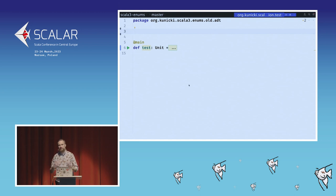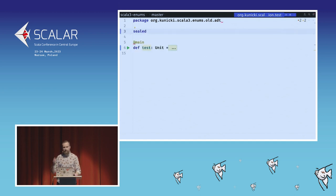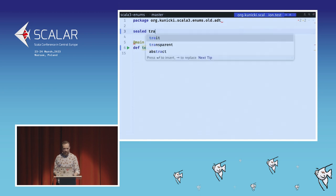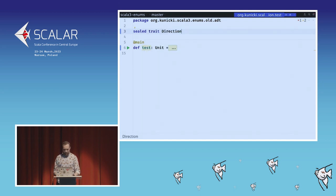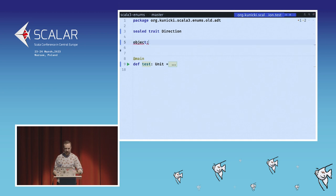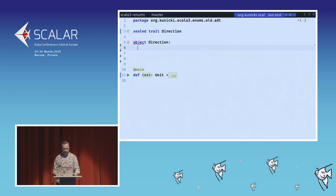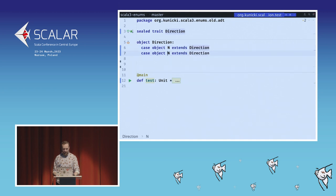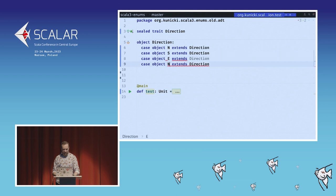Another approach in Scala 2 is using ADTs — algebraic data types. We start with a sealed trait called Direction, and a companion object for scoping. Then we have case objects: case object N extends Direction, and three more for south, east, and west. This is the simplest ADT notation.